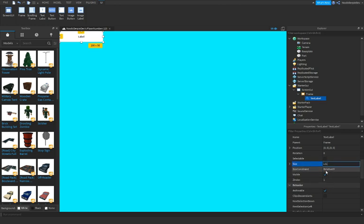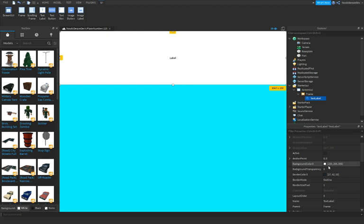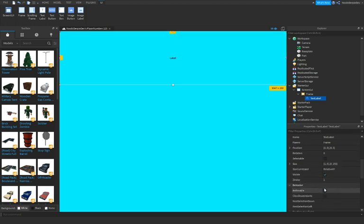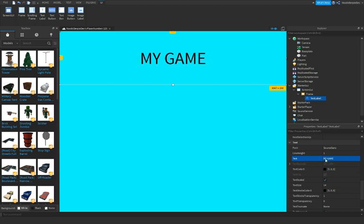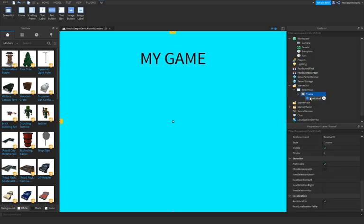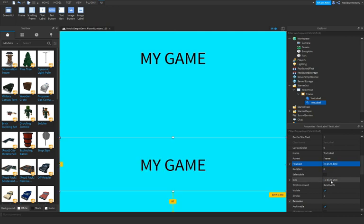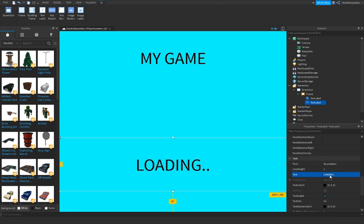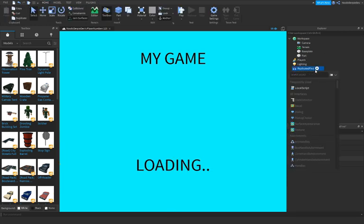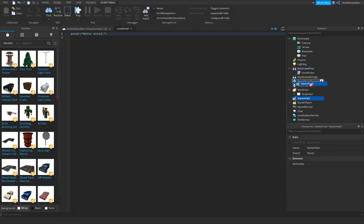I'm just gonna make it quick like this: 'my game'. You're gonna put this one a bit down, then just 'loading...' Now you want to insert a local script over here and put your screen GUI in it.